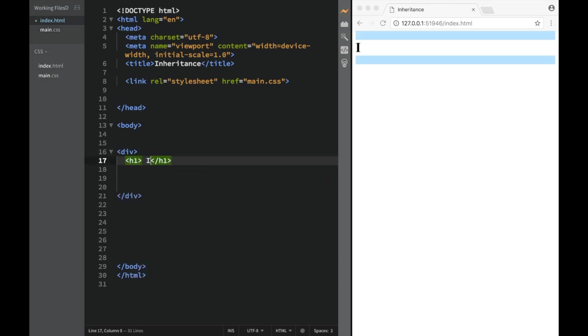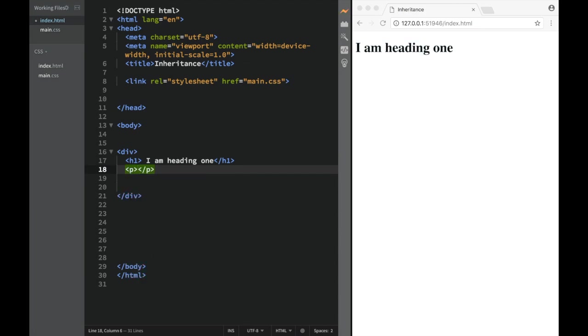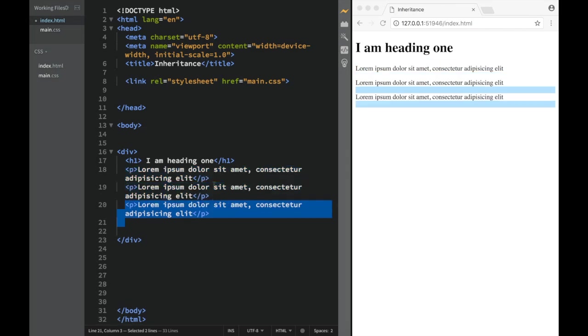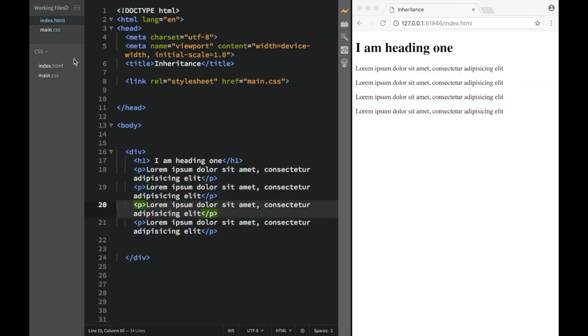I'm going to say "I am heading one" and then we're going to have paragraphs. We'll have p with lorem, and we're just going to copy and paste this. So one, two, three - in this case four. So we have four of them.